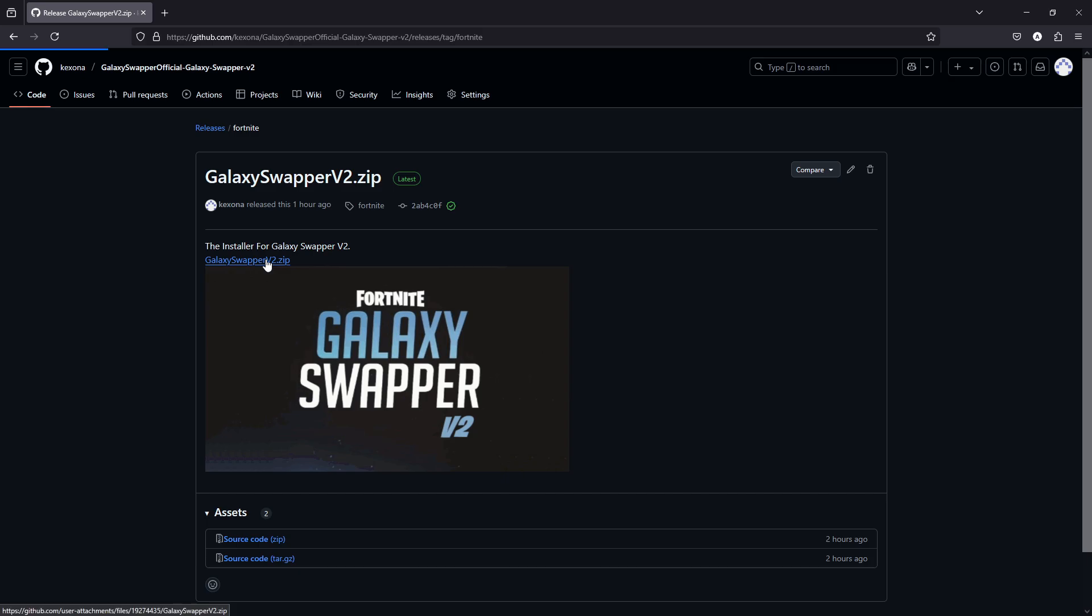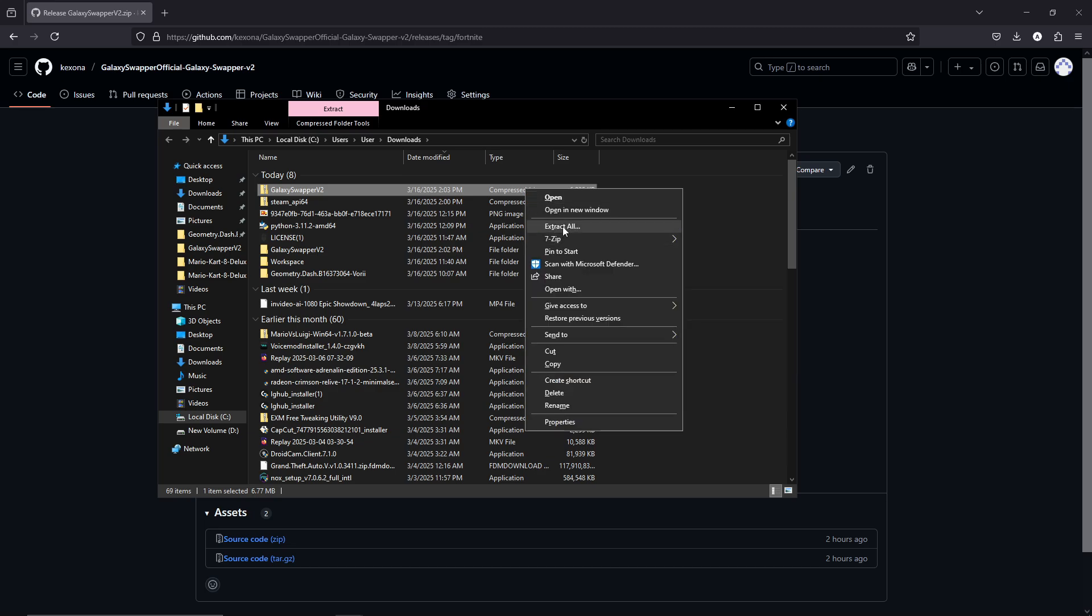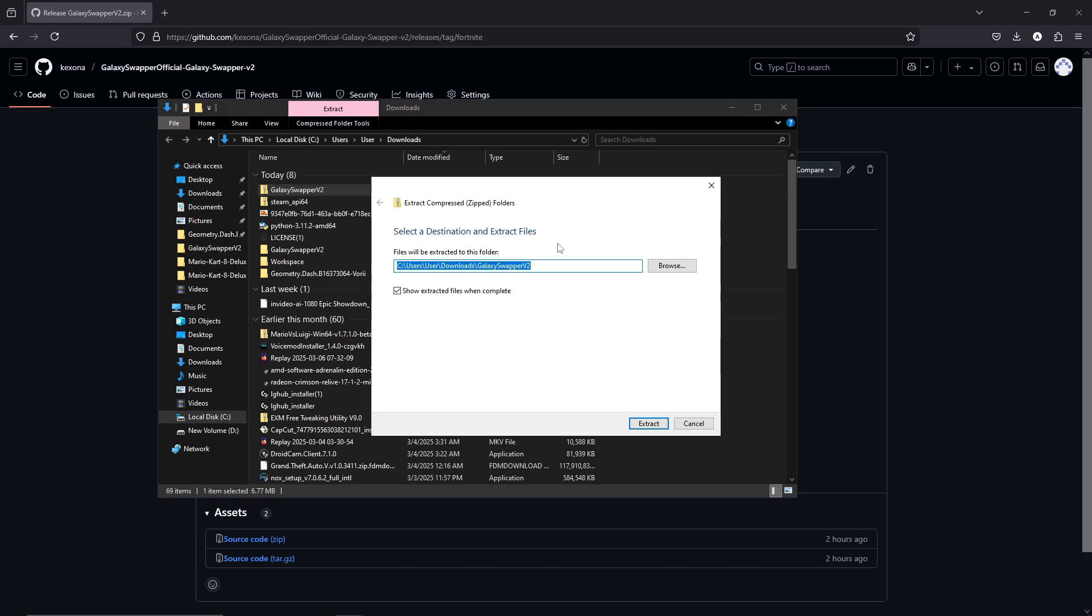Then you're going to click this, and then you want to do this, and then you're going to want to extract the files. Make sure this is on, so you'll extract the files when complete.